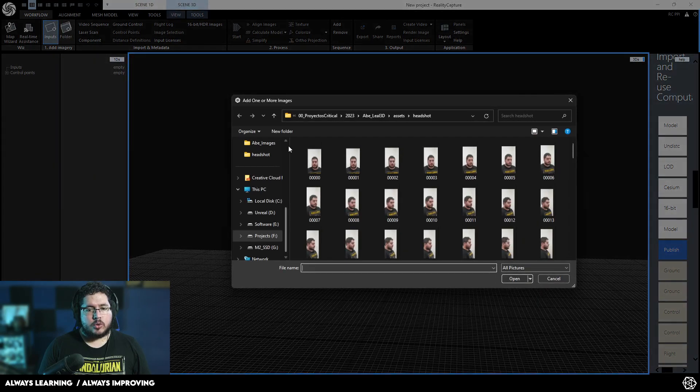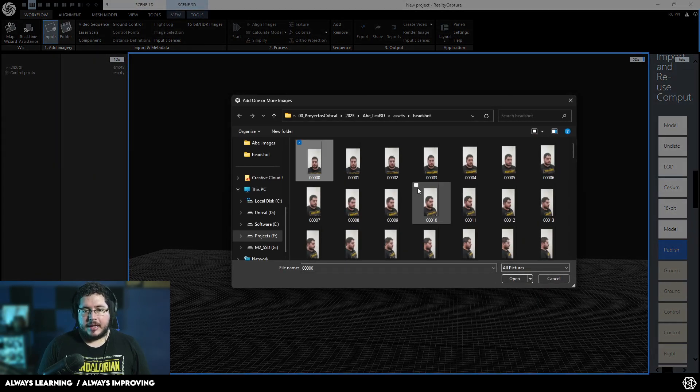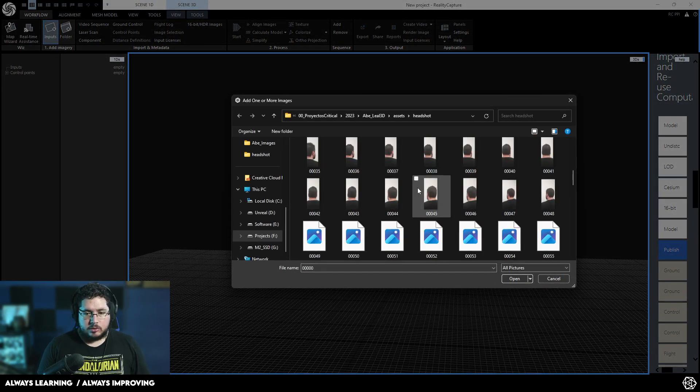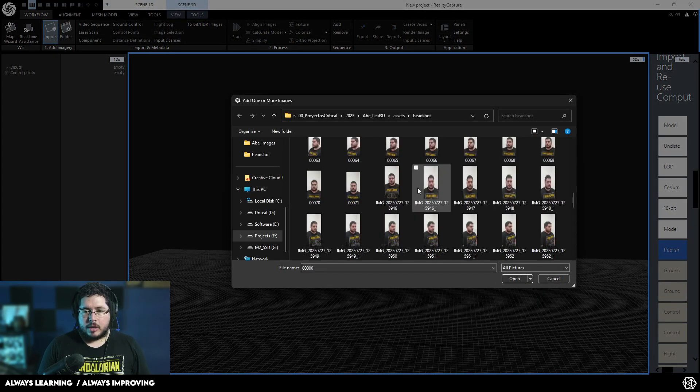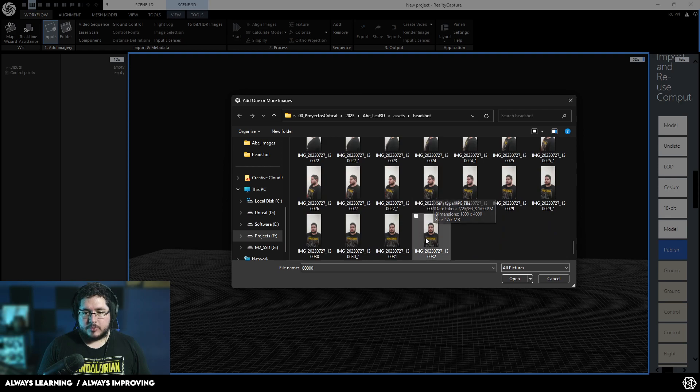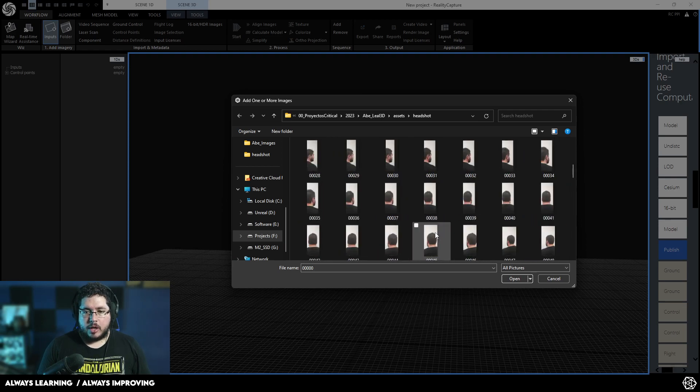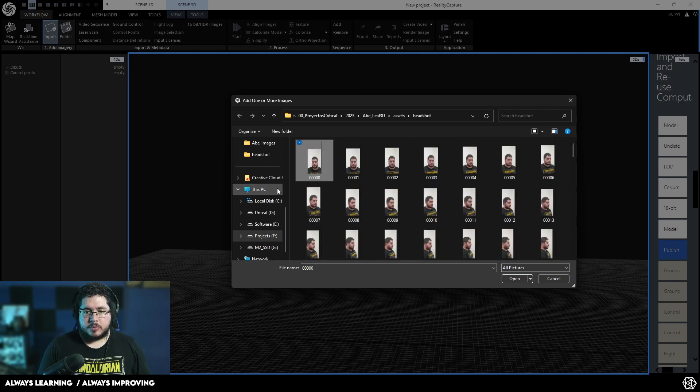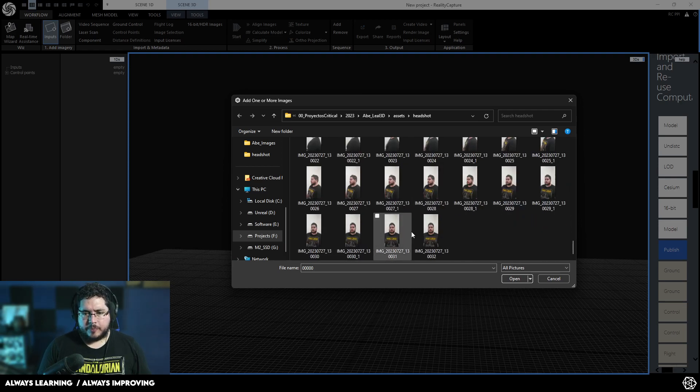And the way it works is very simple. We start here in Workflow, and we're going to go to Inputs. And as you can see, I literally took my phone camera and asked one of my artist friends right here to help me get all of these pictures.